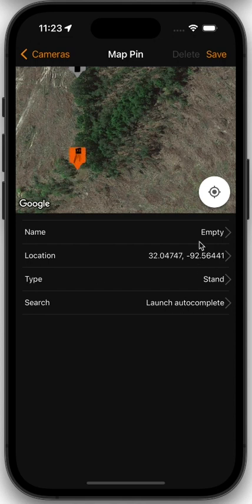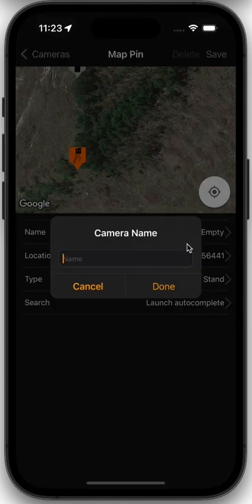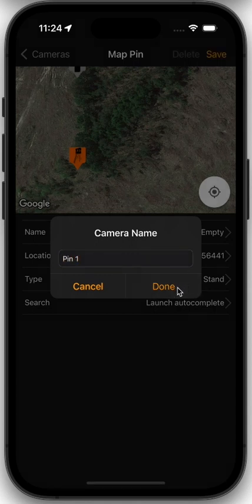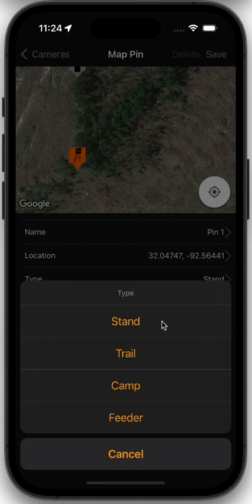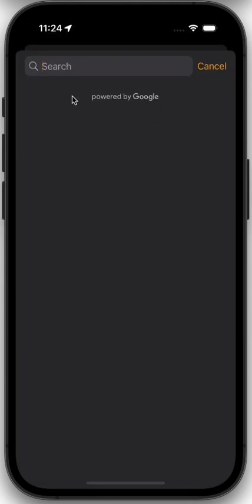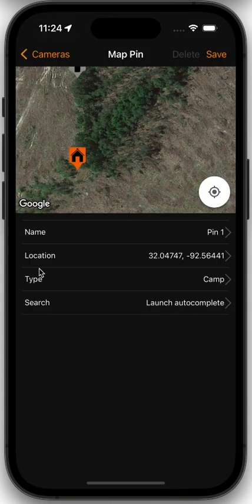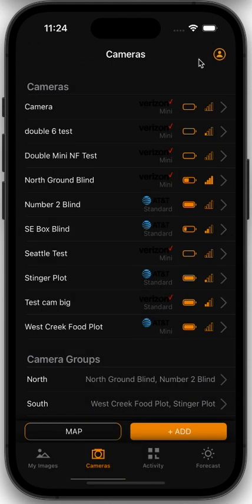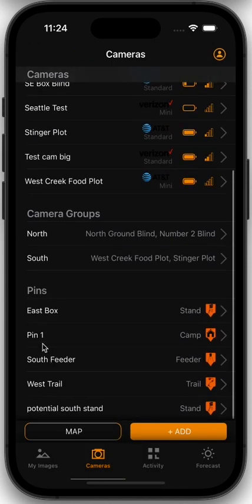We could set some information and give this pin a name — we're going to call this one 'Pin One' and hit done. We can make this pin all types of things: a stand, trail, camp, or feeder. We're going to say this one is a camp and place that pin there. You could also search by an address or zip code using this screen to find those locations. Once you're done editing, you'll click save, and now that pin will appear here on our cameras page — you'll see Pin One.